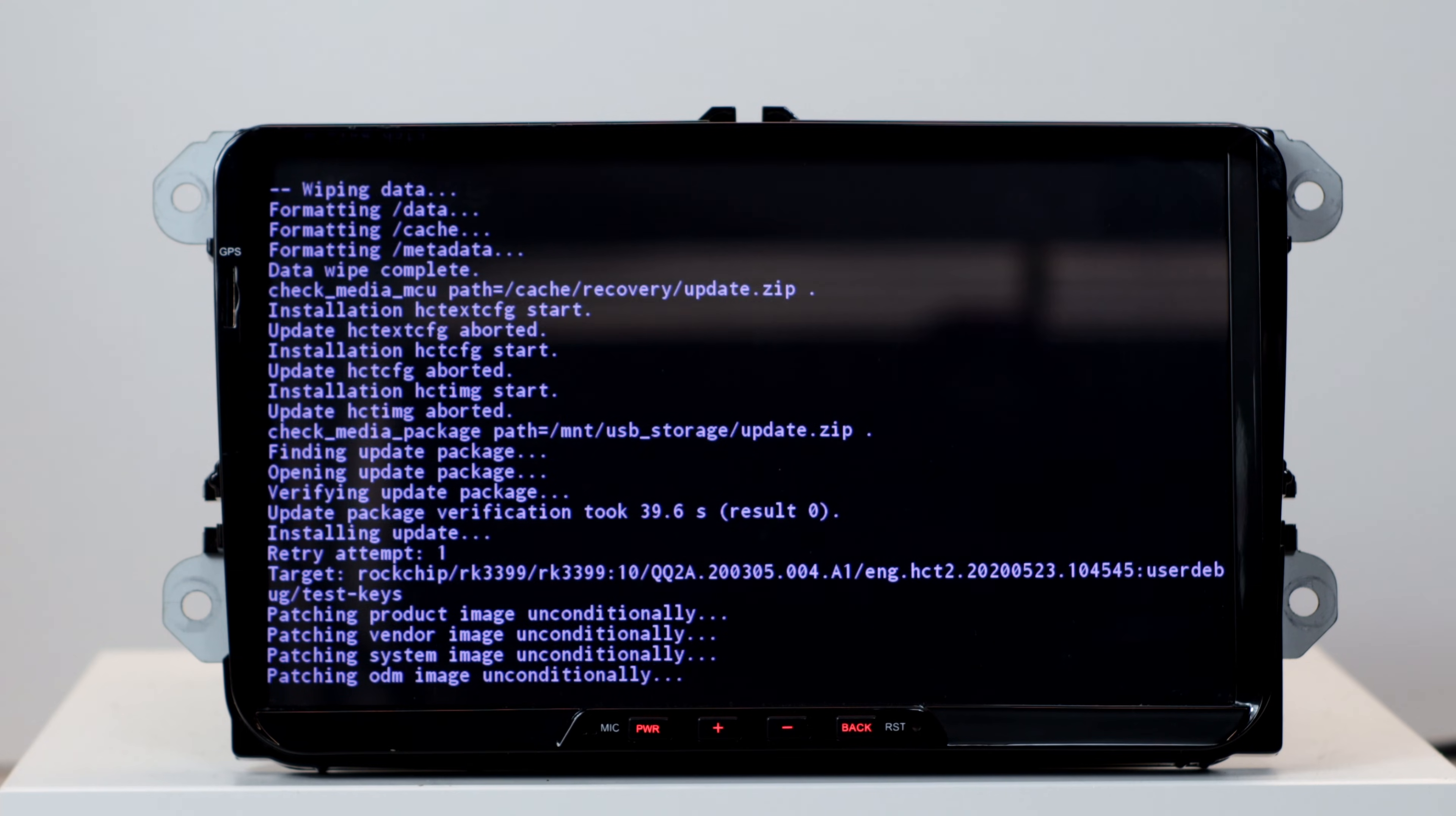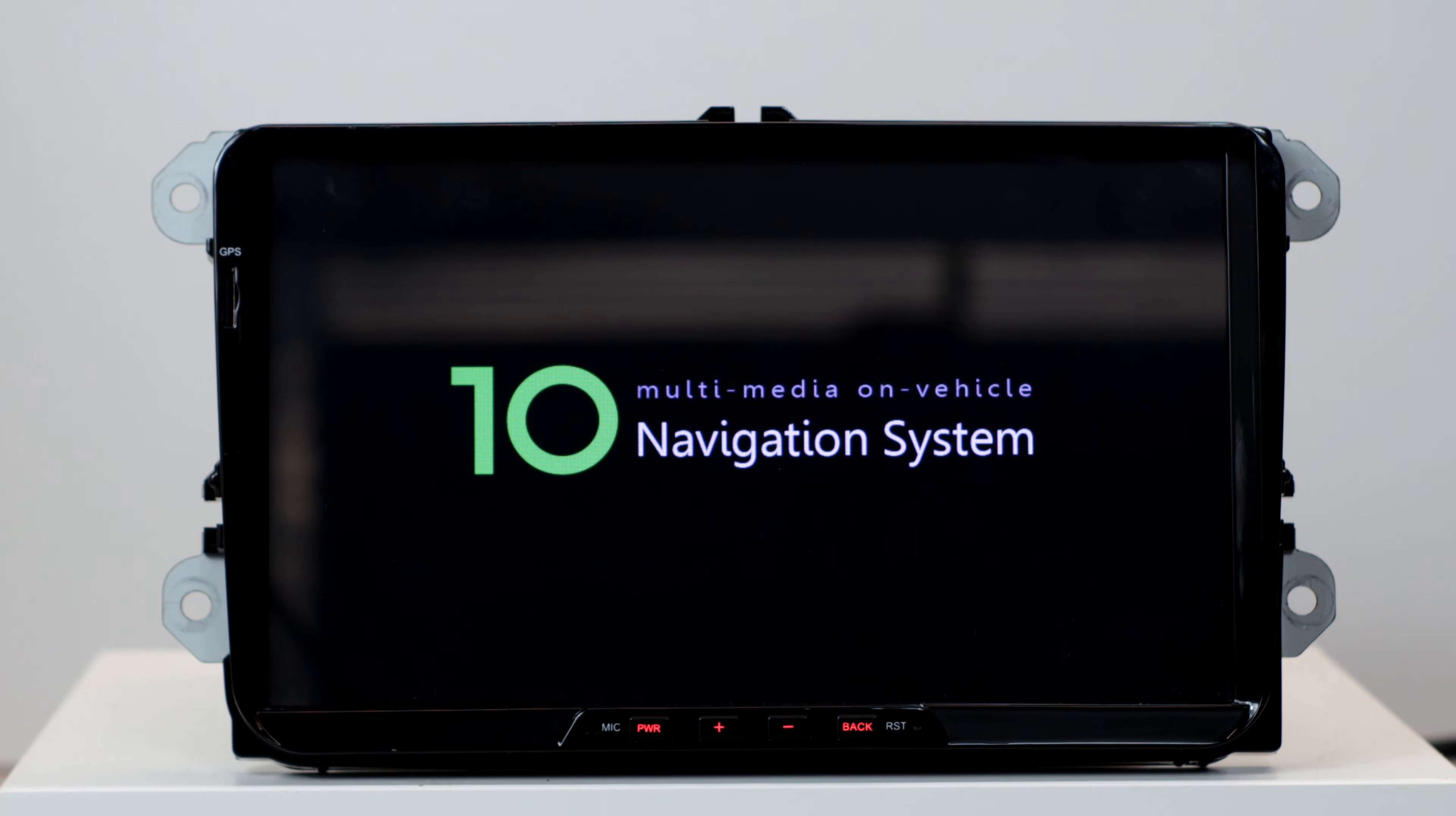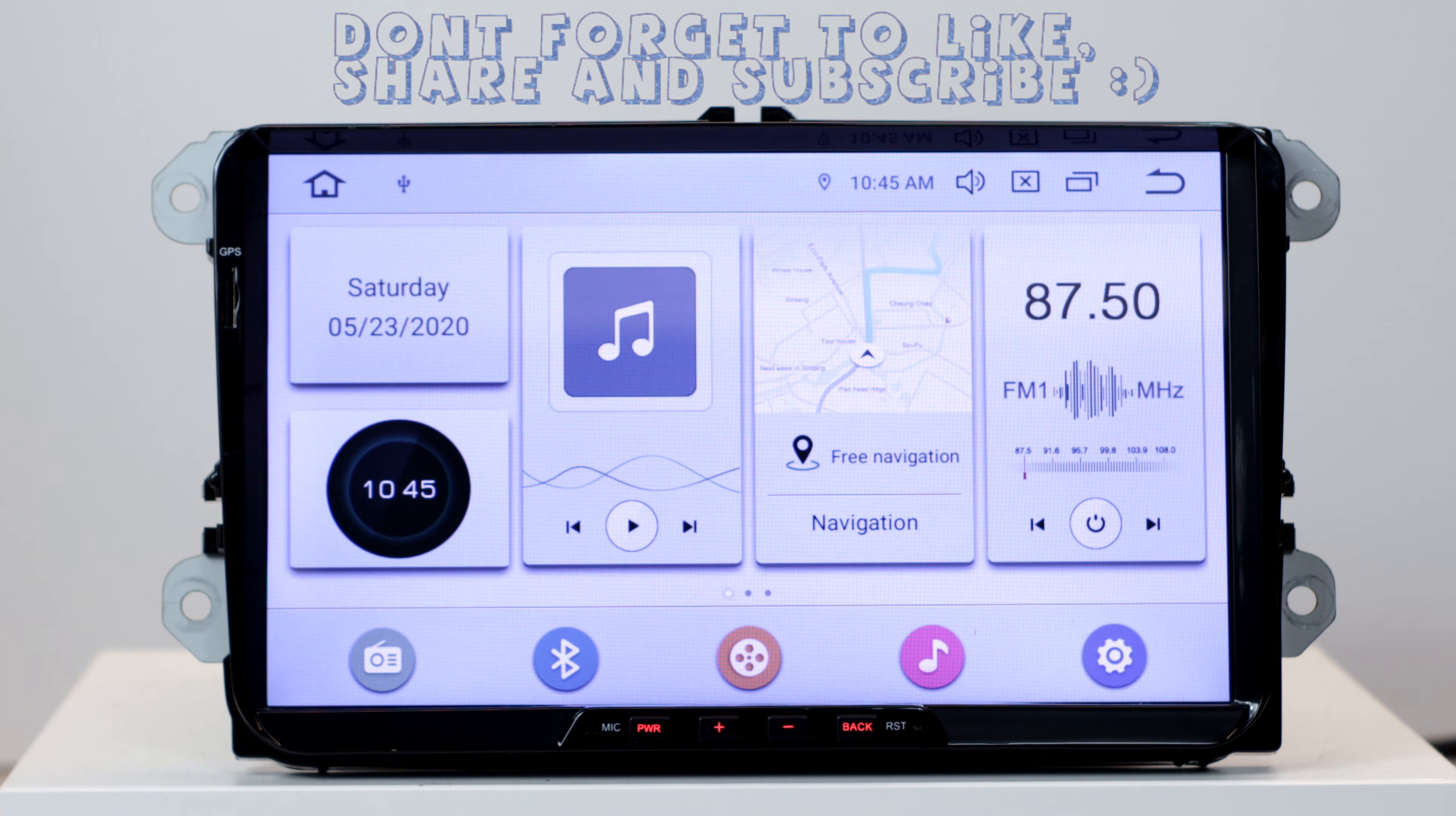After the process is finished we press reboot system now for a long time. And now we see the android 10 boot logo. The installation is now complete. Here we see now the HTC 7 UI. It also has a night mode. Everything looks very nice.